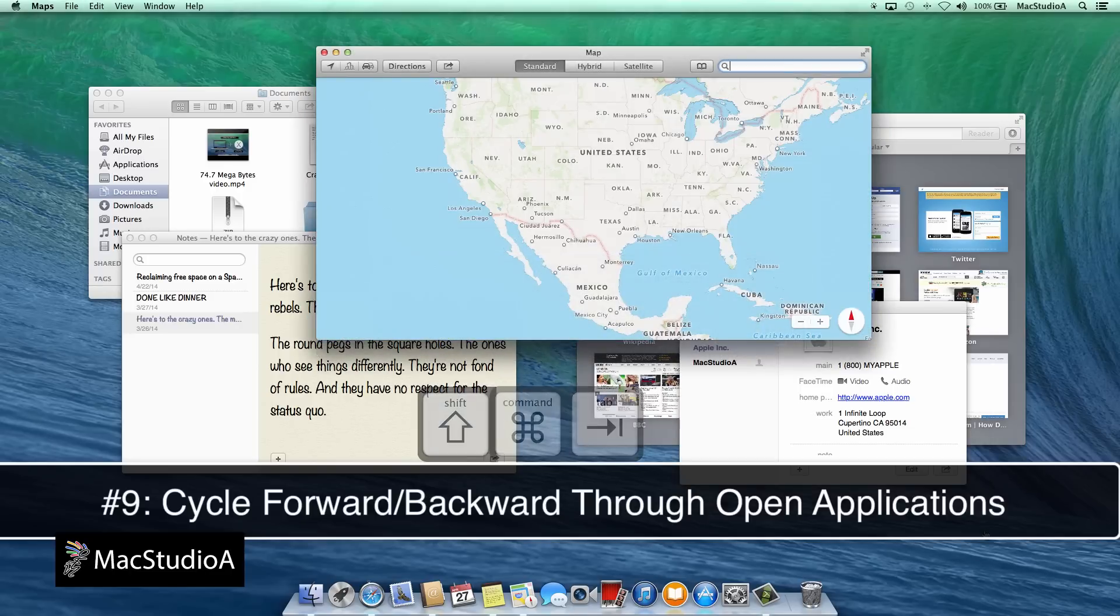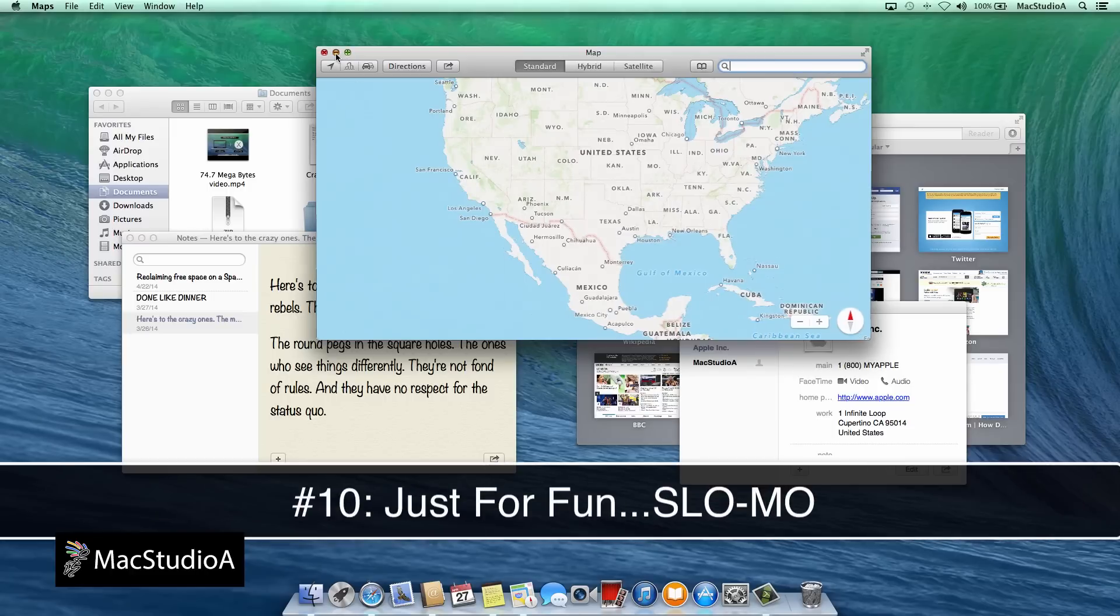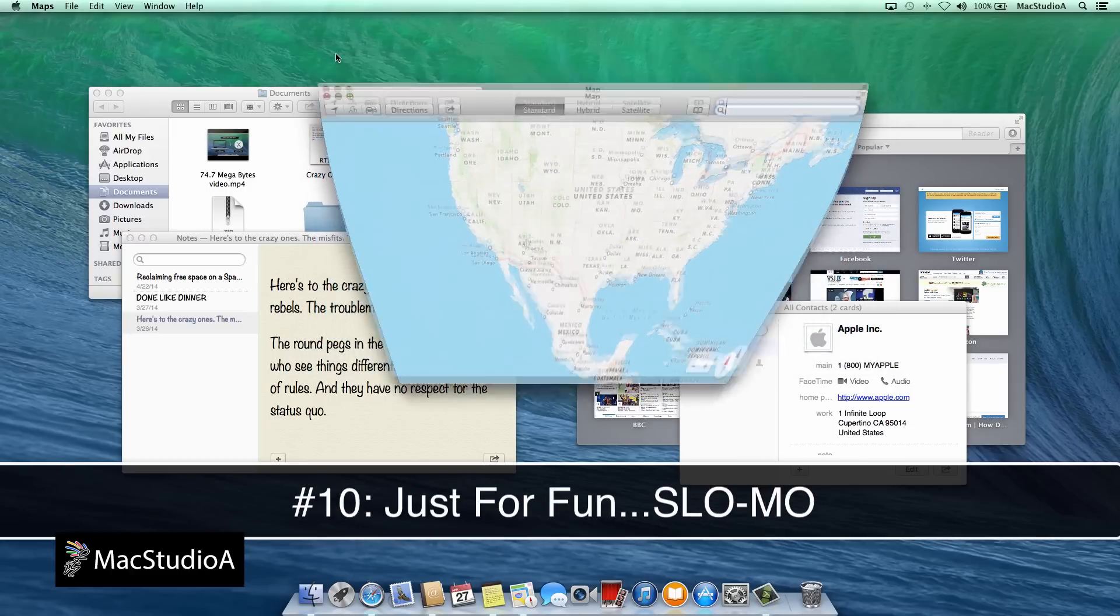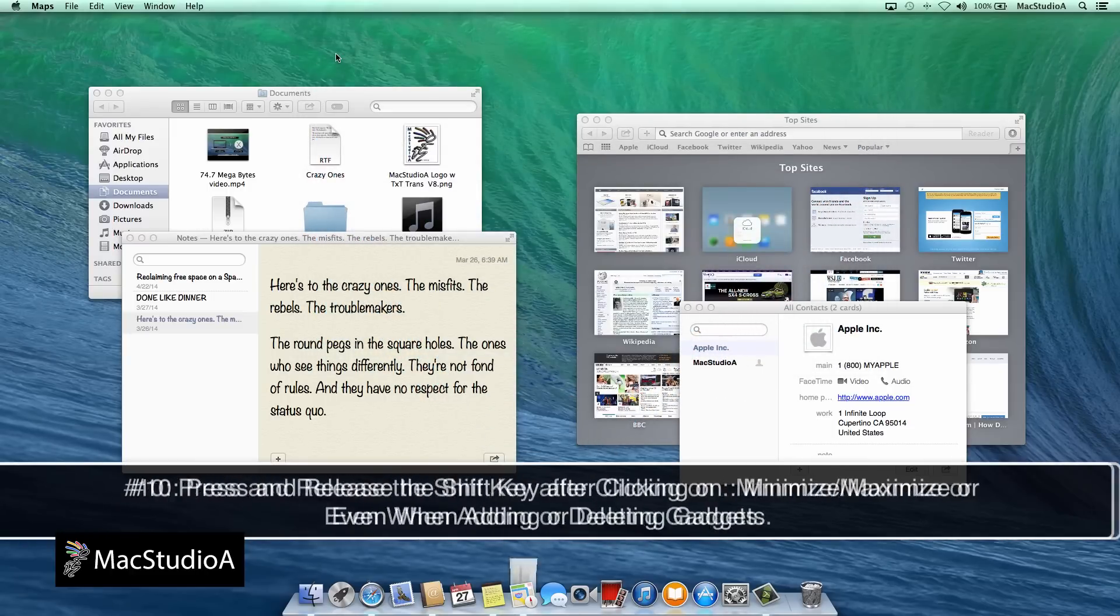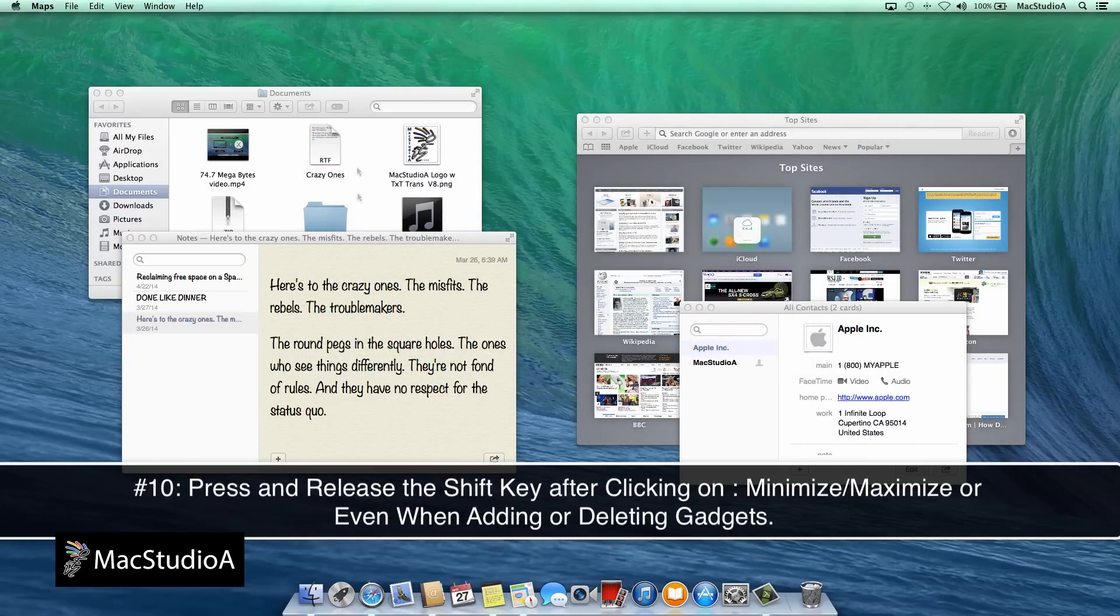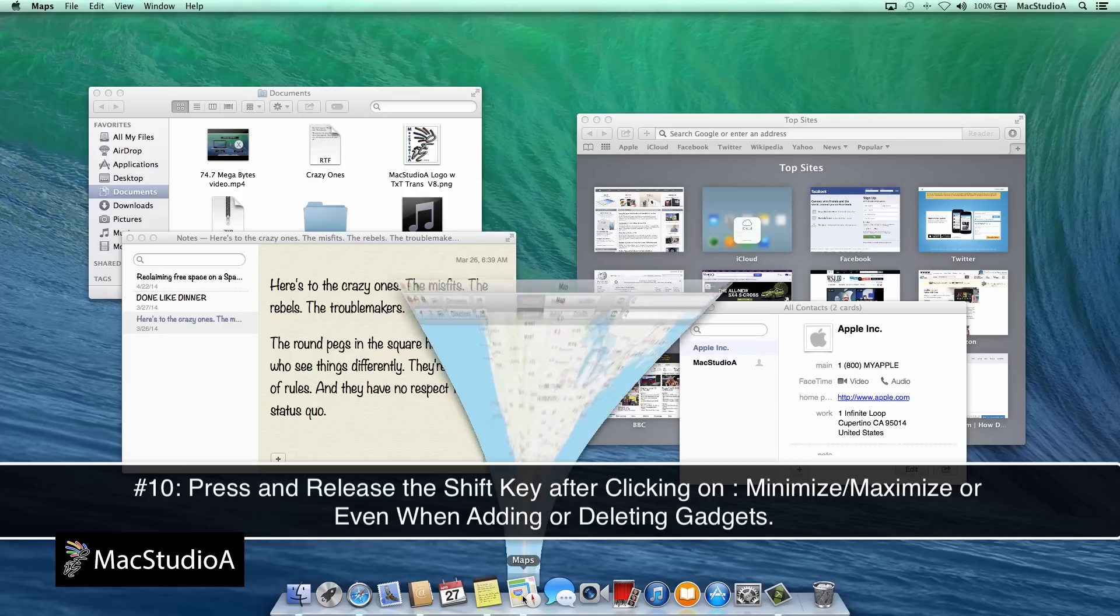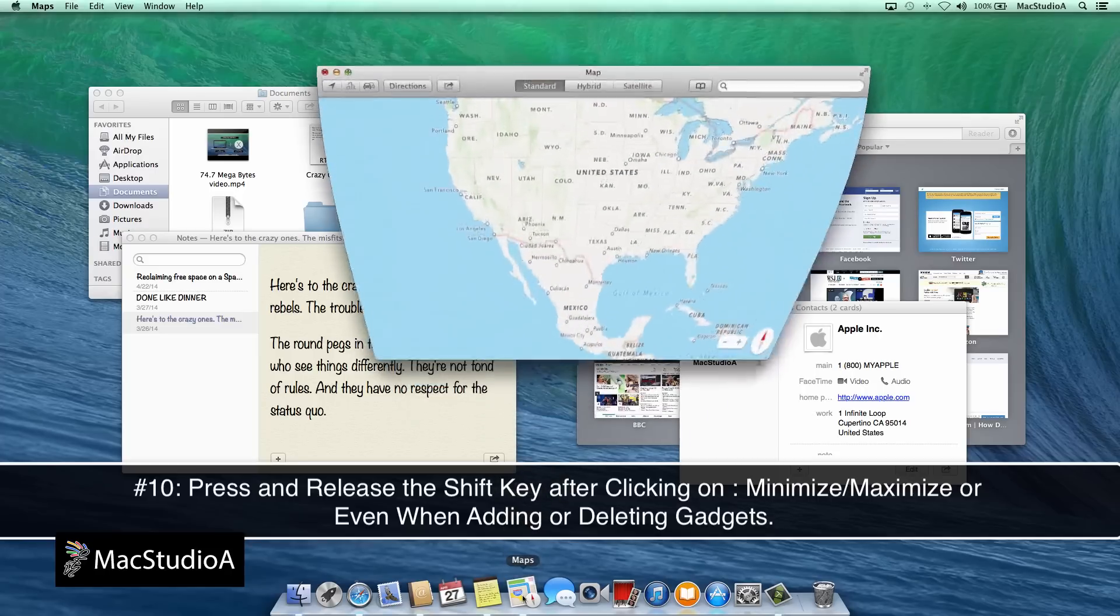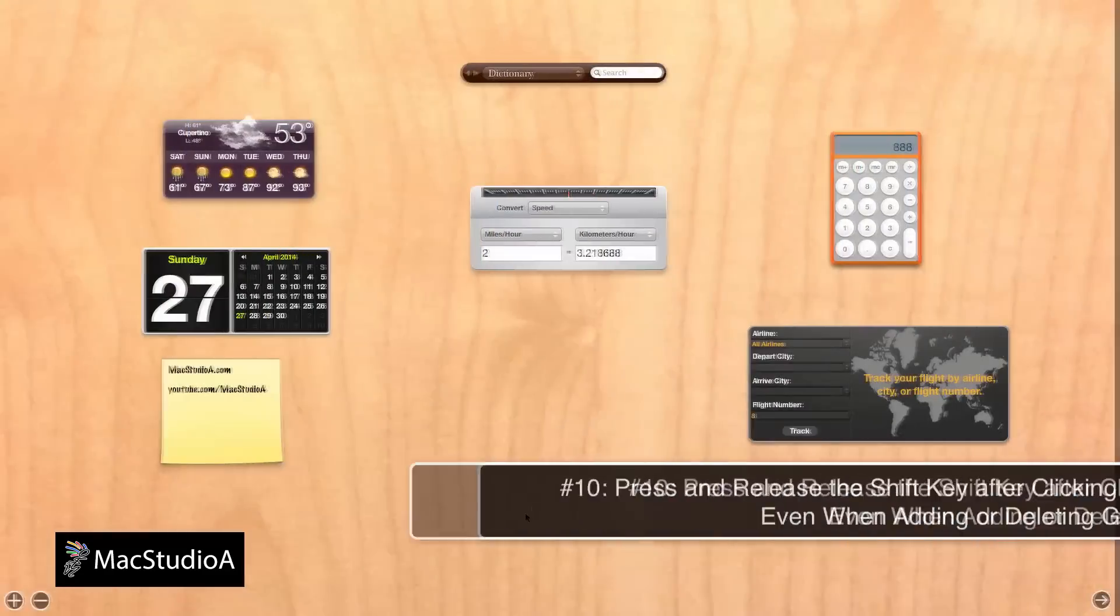Number 10. And just for fun, let's see that again in slow motion. Whilst in Dashboard, Mission Control or the Desktop, press the Shift key and release after clicking on Minimize, Maximize or even adding or deleting gadgets, as shown here.